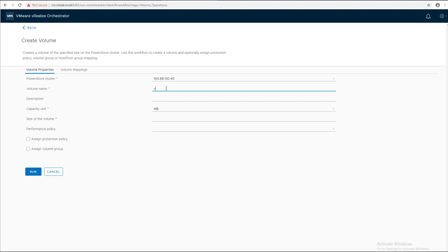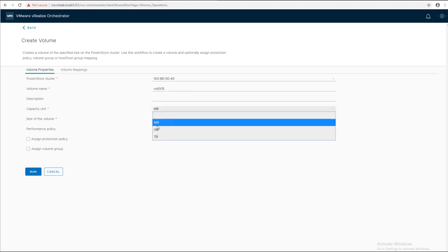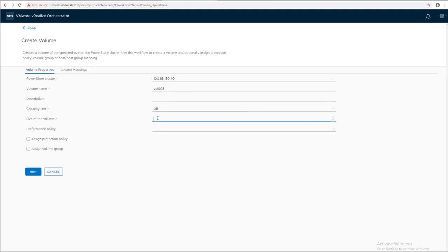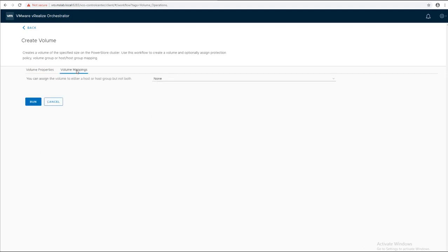Provide the volume name. You can provide also a description. It's not mandatory. Provide a capacity unit. I'm going to use gigabyte. And the size. And then click on Volume Mapping.